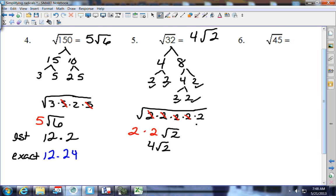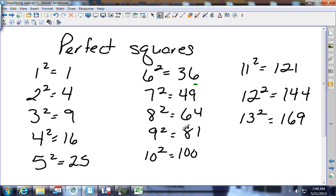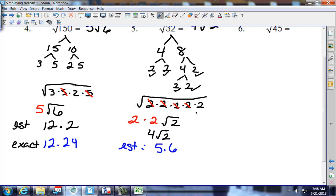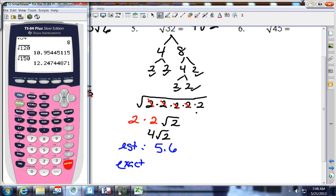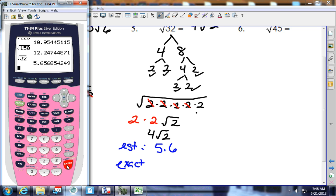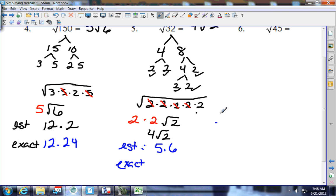For the estimate on 32: it's between 25 and 36. It's 4 away from 36 and 7 away from 25, so it's a little bit closer to 6. I'm going to go with 5.6. Then the exact from the calculator: the square root of 32 is 5.65.